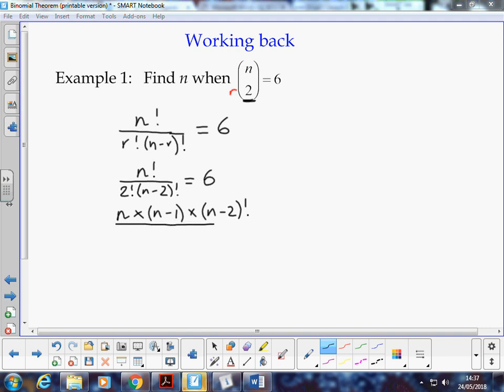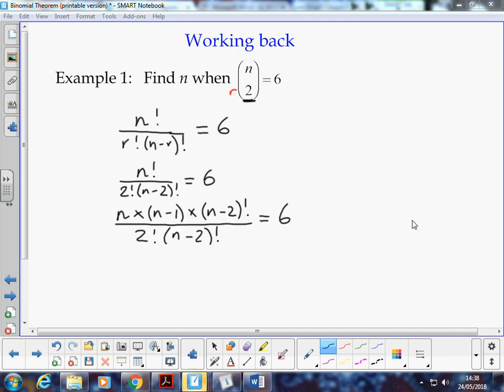We can put our fraction, we've got 2 factorial multiplied by n minus 2 factorial. And we can simplify it, because on the numerator and the denominator, we have a factor of n minus 2 factorial.